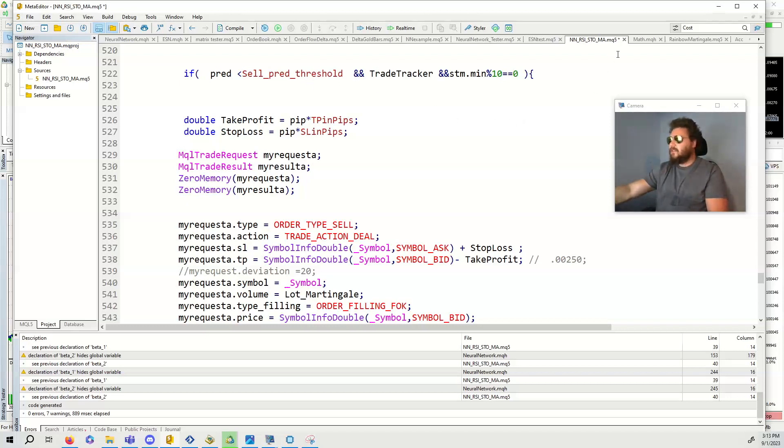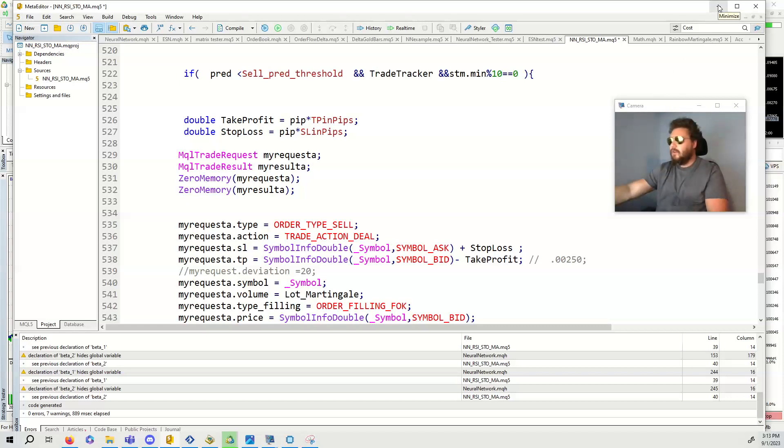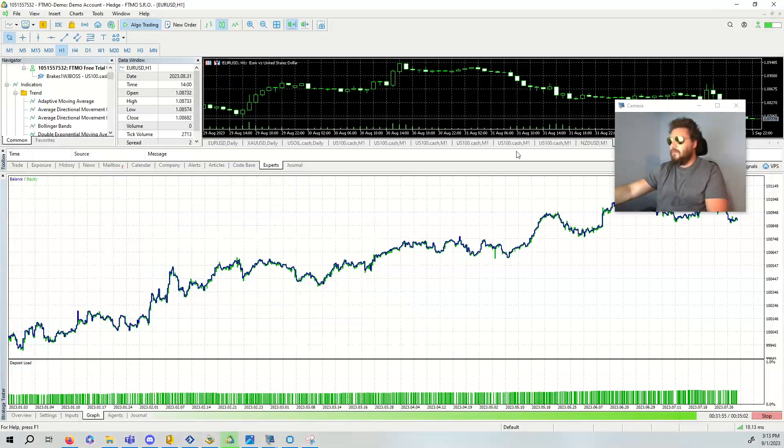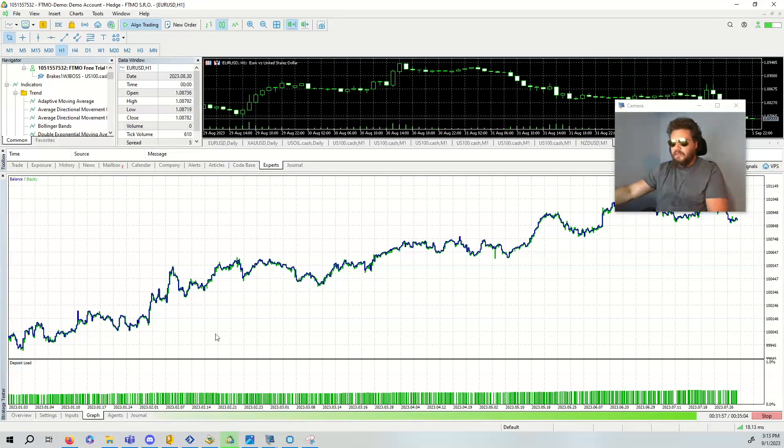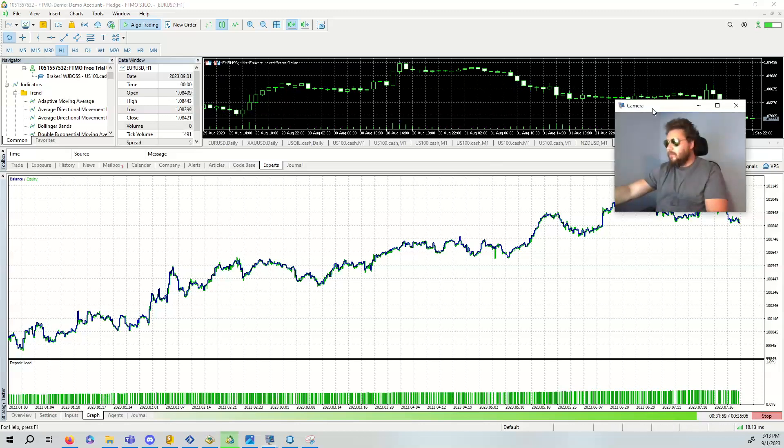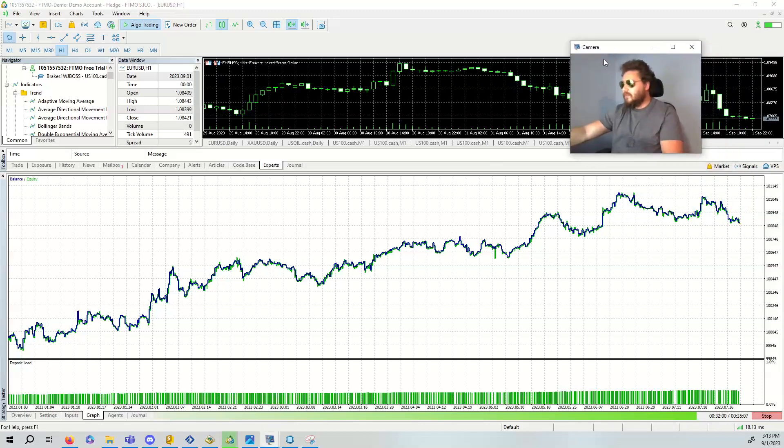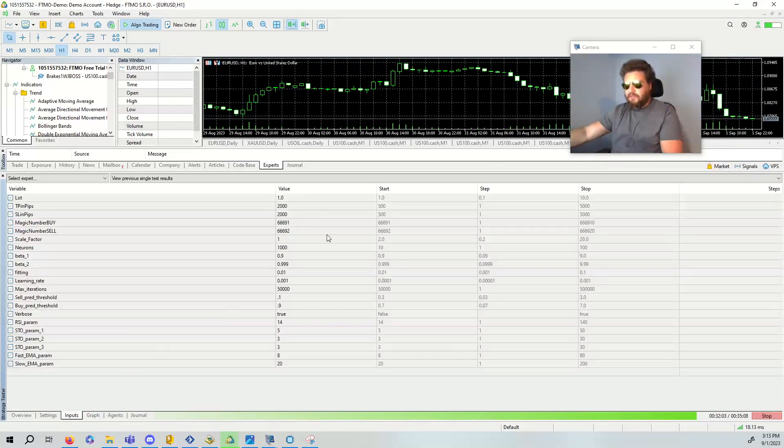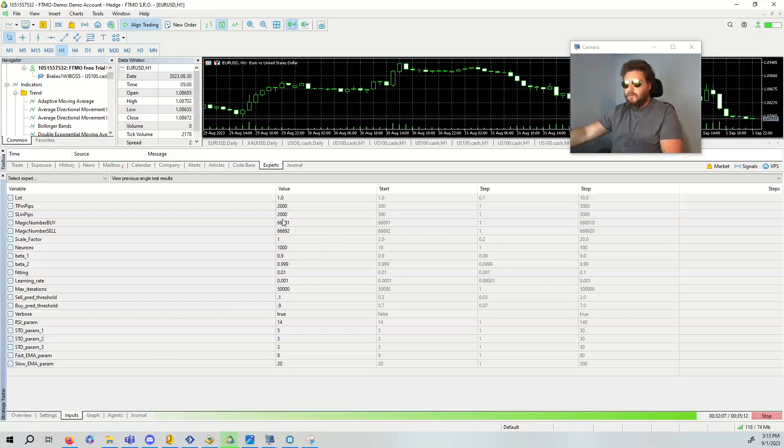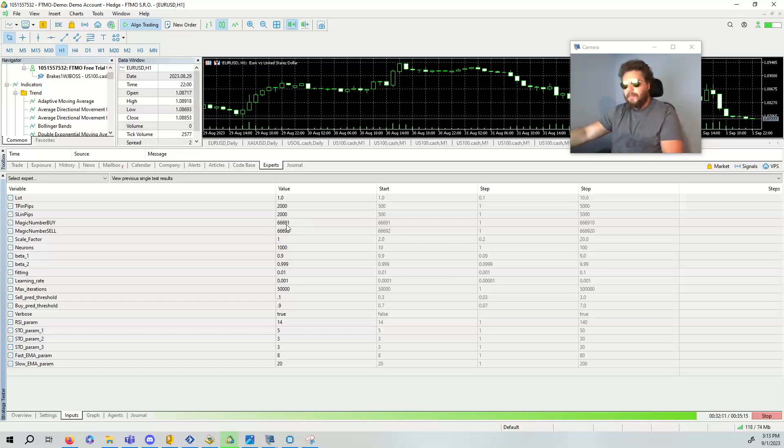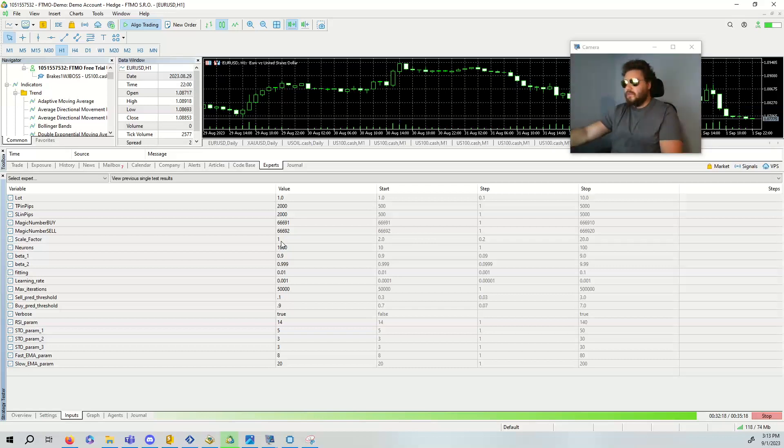So let's look at the final results. Hopefully they're somewhat decent. They were good when I looked at them and holy smokes, look at that. That's really, really good. Let's look at the inputs and talk about the inputs. The lot size is one, the take profit is 2000, the stop loss is 2000 just to get out of the way.